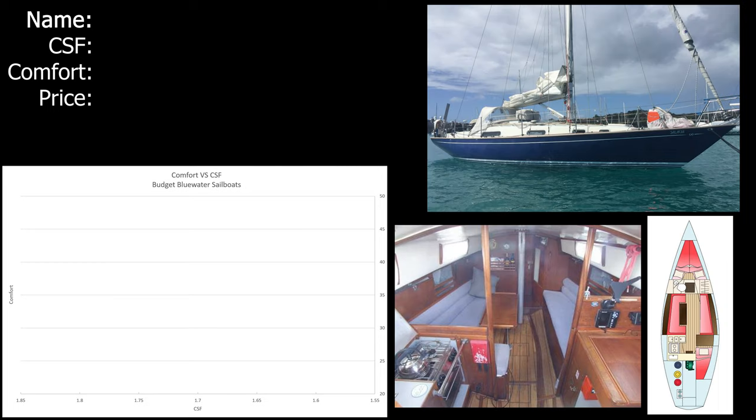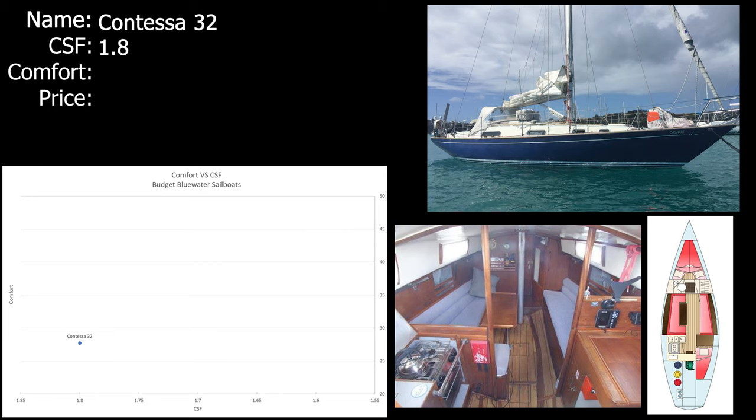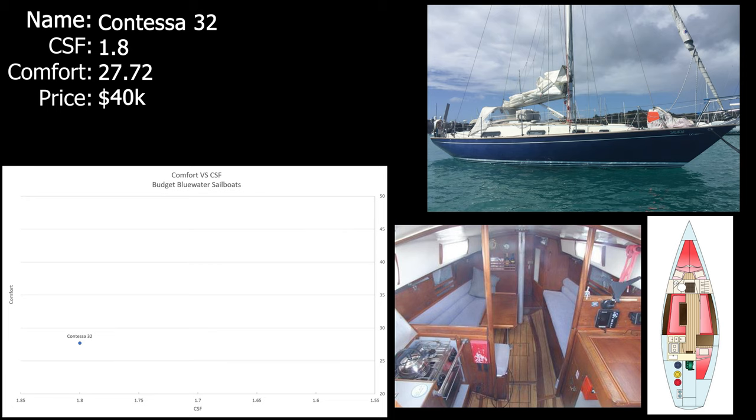So the first boat we're going to be looking at is the Contessa 32. It has a capsize screening form of 1.8 and a comfort ratio of 27.72, so it's pretty much on the edge of what I'm considering. They go for about $40,000 and they're well known to be sailing around the world, so that's all well and good. I guess the biggest drawback is that it's pricey. It has everything else I want on the inside. It's got a sweet pilot berth, which I'm actually kind of requiring now because if I'm sailing solo I need to be able to look at the instruments while I'm snoozing or napping just below from the cockpit. And at 32 feet it would be relatively cheap to moor or to find moorage and to get work done on it.